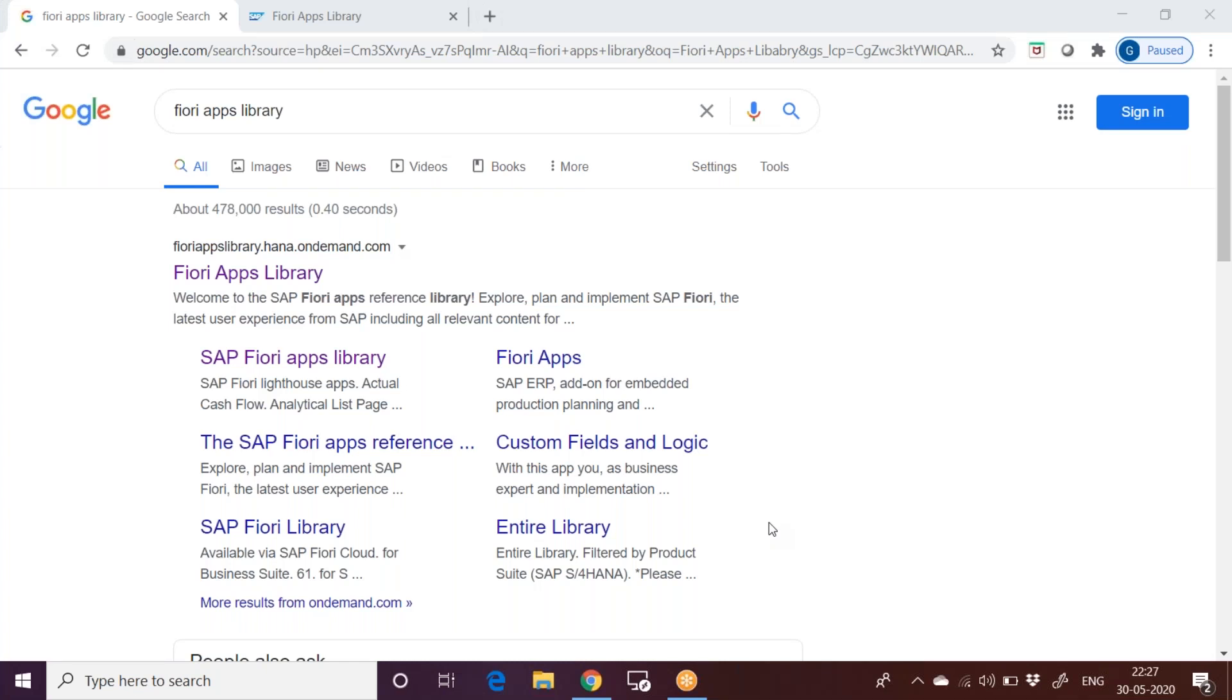Hello everyone. In this session, we are going to discuss about Fiori apps library. This would be the first topic anybody has to go through, whoever wants to understand about Fiori security. So let us go through the Fiori apps library.